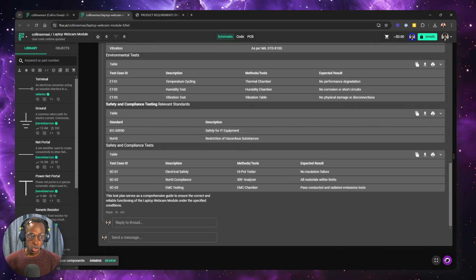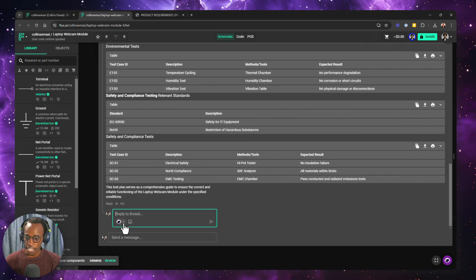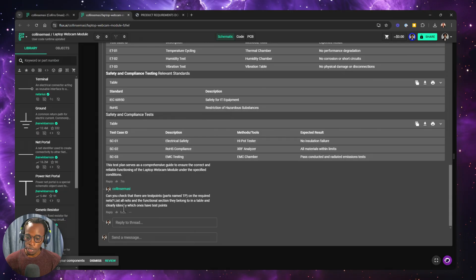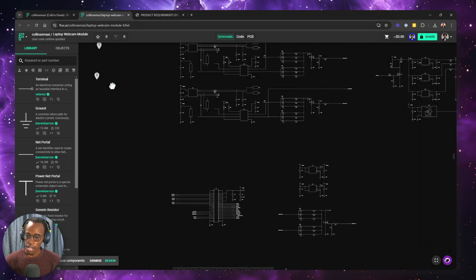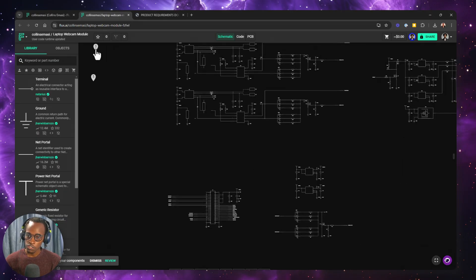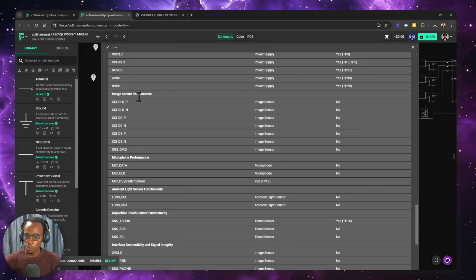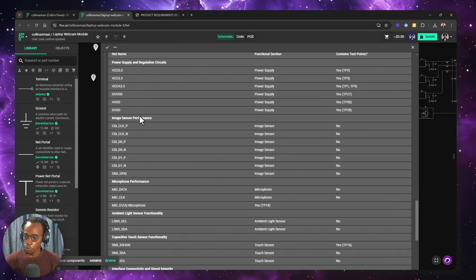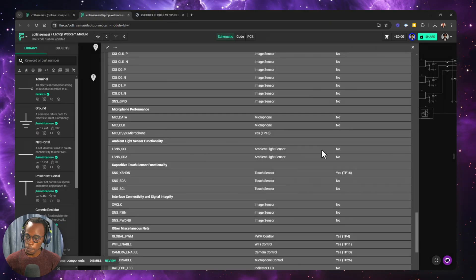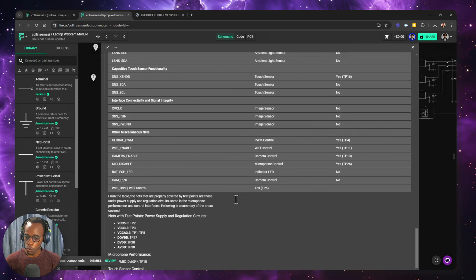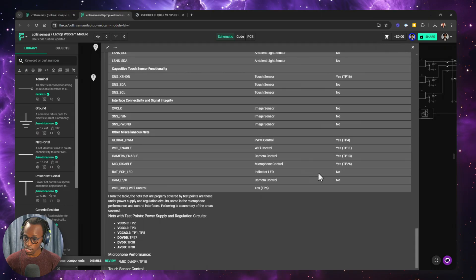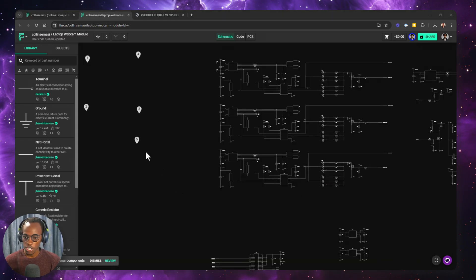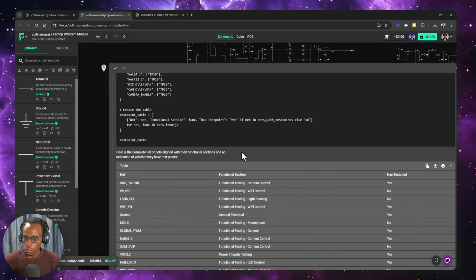But let's also ask Copilot to check that all these functional areas do indeed have test points. So I'm going to copy and paste the previous prompt and then hit send. And while Copilot checks for this, let's see if it has results for the previous prompt. So we can see for the VCC net, we have a test point. The image sensor, we did not have test points. Also for the microphones, the same thing. So you can now decide whether you want more test points or these suffices and then move on to sending a point for manufacturing.